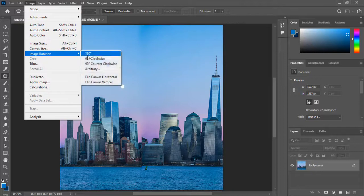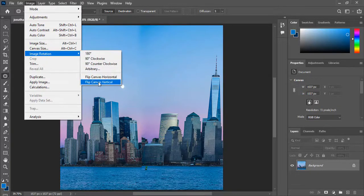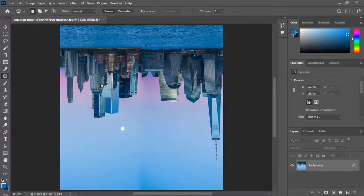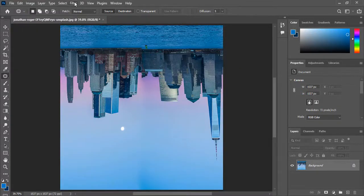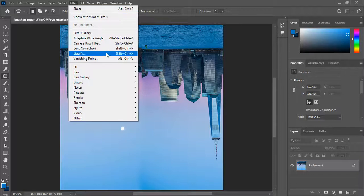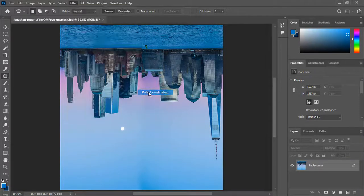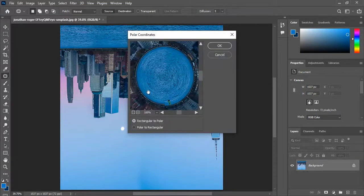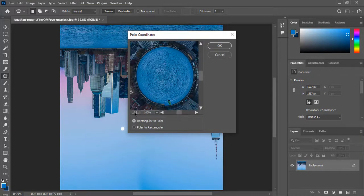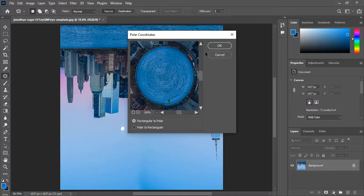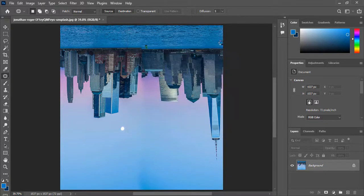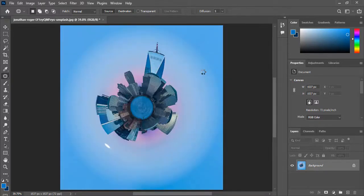Flip Canvas Vertically. Go to Filter > Distort and choose Polar Coordinates. Nothing needs to be changed, just press OK. Eventually,